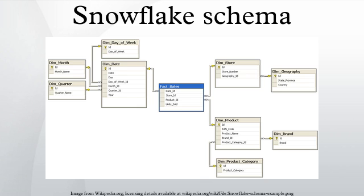Disadvantages: The primary disadvantage of the snowflake schema is that the additional levels of attribute normalization adds complexity to source query joins, when compared to the star schema.